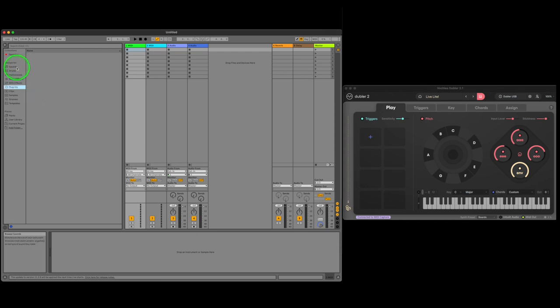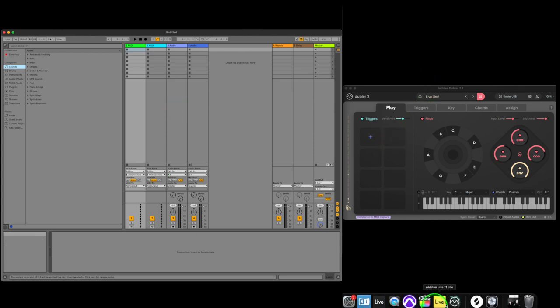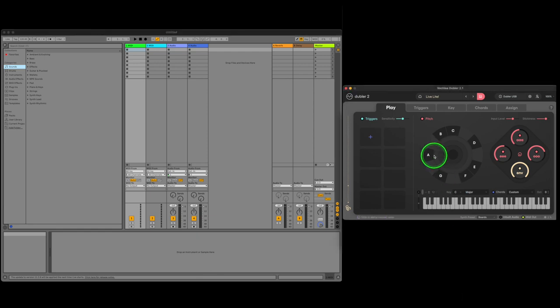So first let's start with what is Ableton. Ableton is a DAW or Digital Audio Workstation. A DAW is software that allows you to record, arrange and produce music and what we can do is use Doubler as a MIDI controller to control and record sounds or instruments with Ableton.